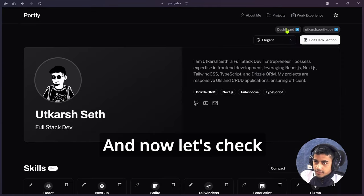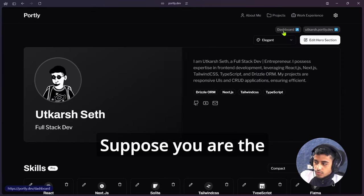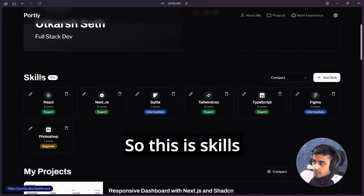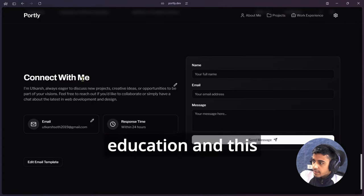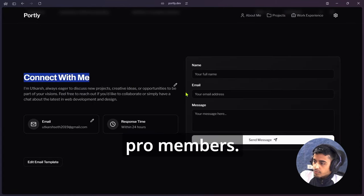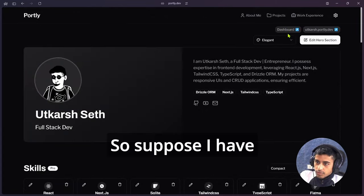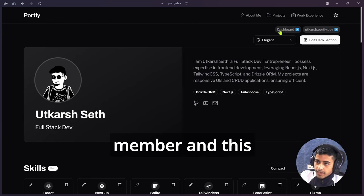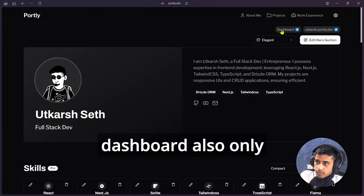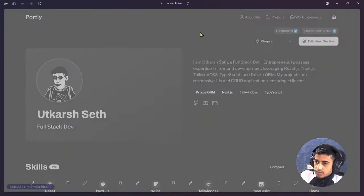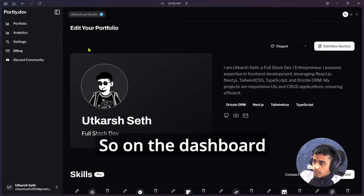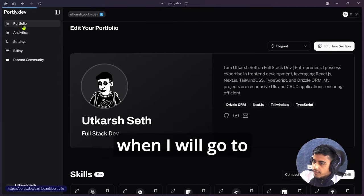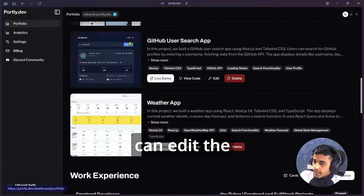Now let's check the dashboard. Suppose you are the pro member, so this skills, education, and this Contact With Me is only for pro members. Suppose I have purchased a pro membership and this dashboard is also only for pro members. So let's check the dashboard. On the dashboard, when I will go to the portfolio, so I can edit the portfolio.